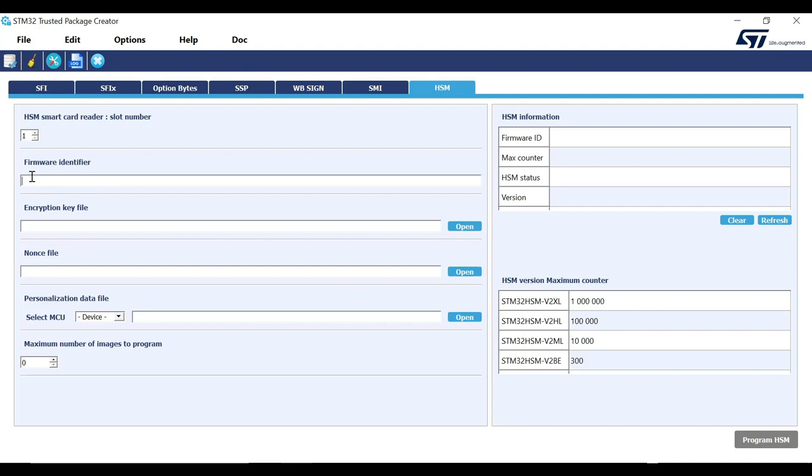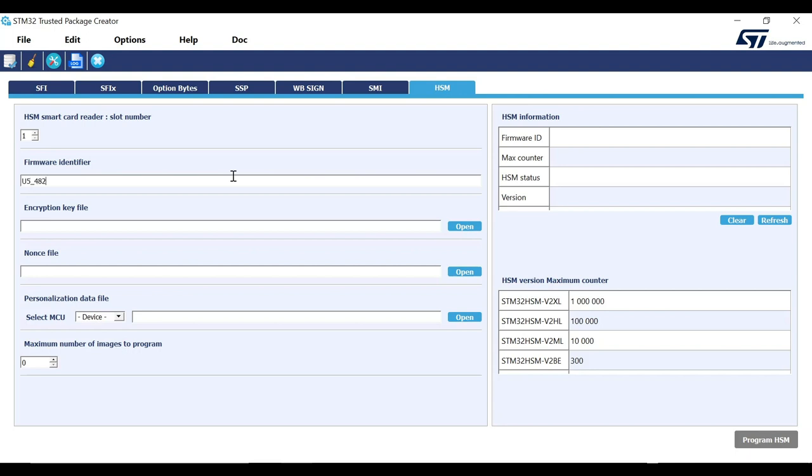Then enter the value for firmware identifier. This is just for the user to identify the HSM card. It is useful especially when working with multiple HSM cards. It can be any random value as it is only for your own reference. In this case, let us enter the value SU5-4820-2000. It corresponds to the MCU family and its product ID. Such values would give clear identification for the user. We will get into the details of product ID and where to find it in a moment.